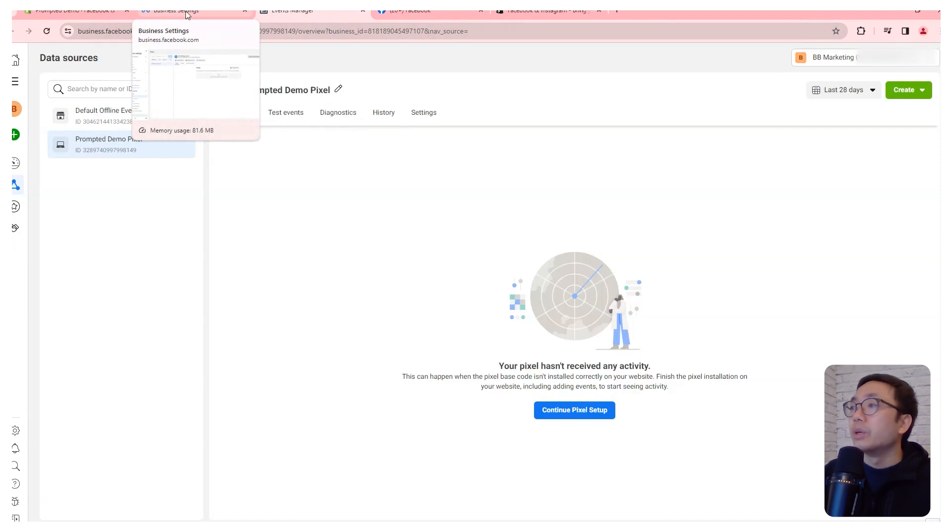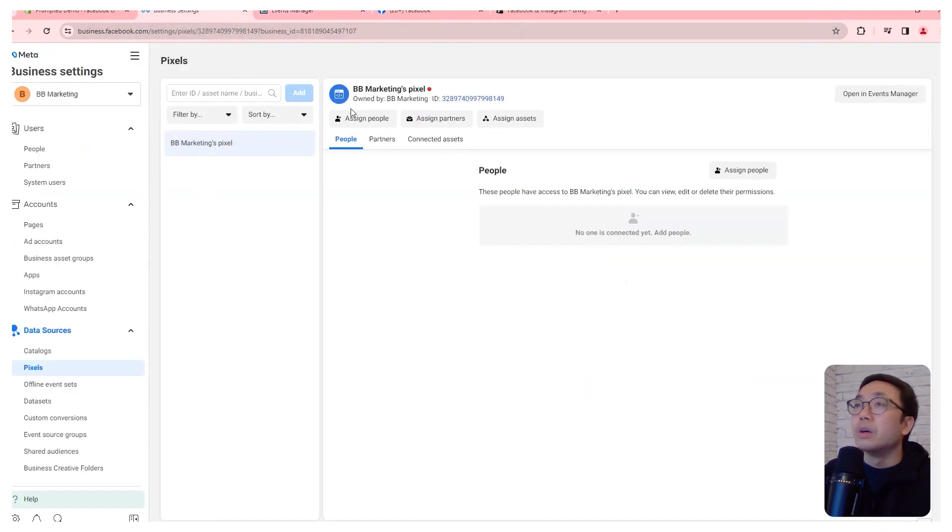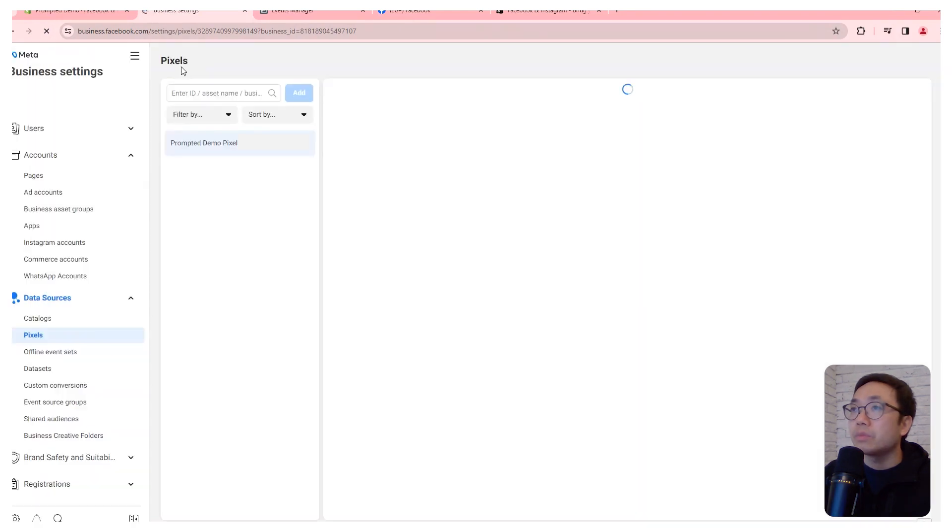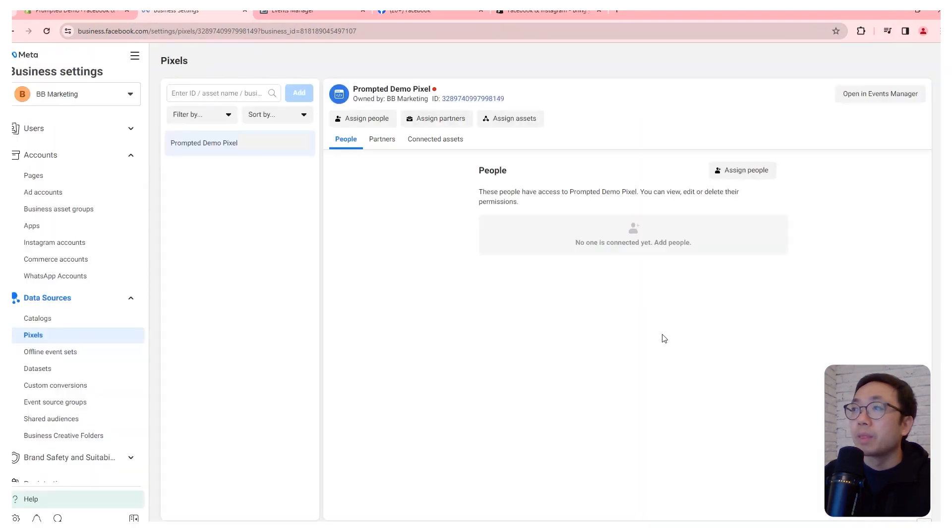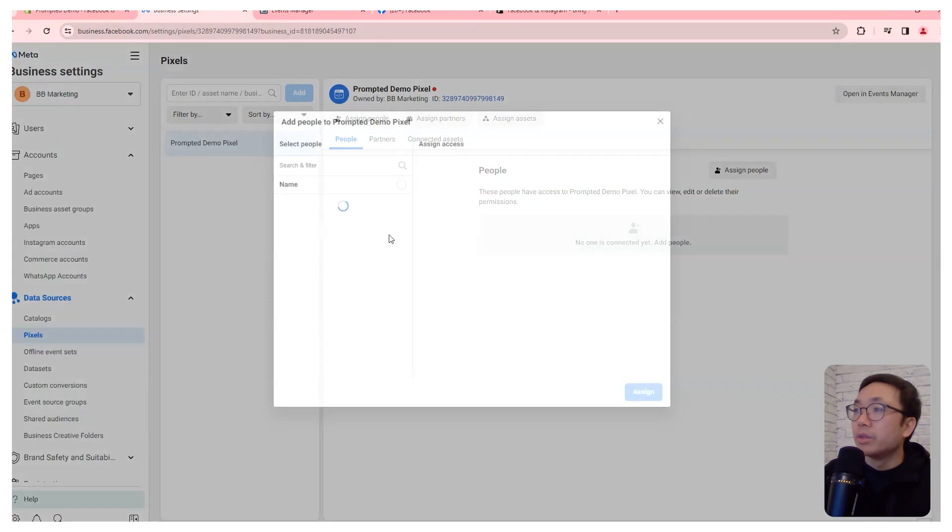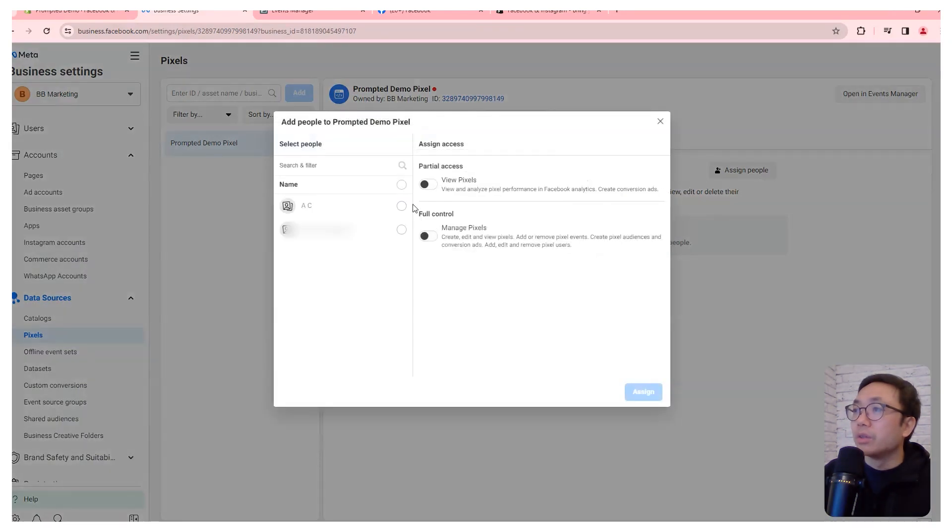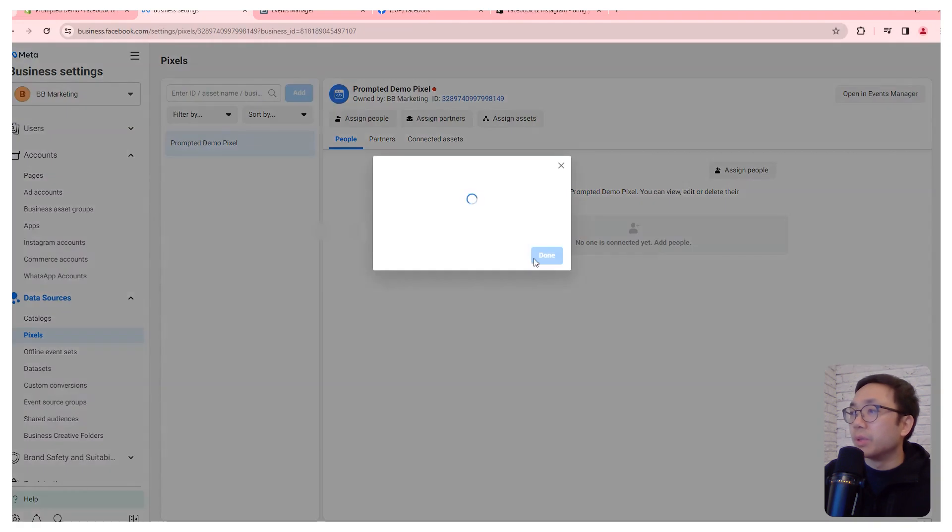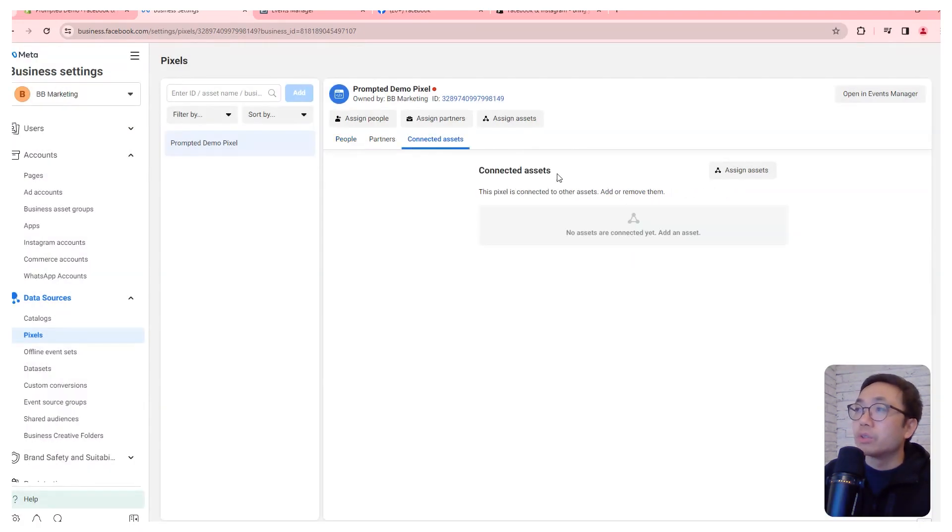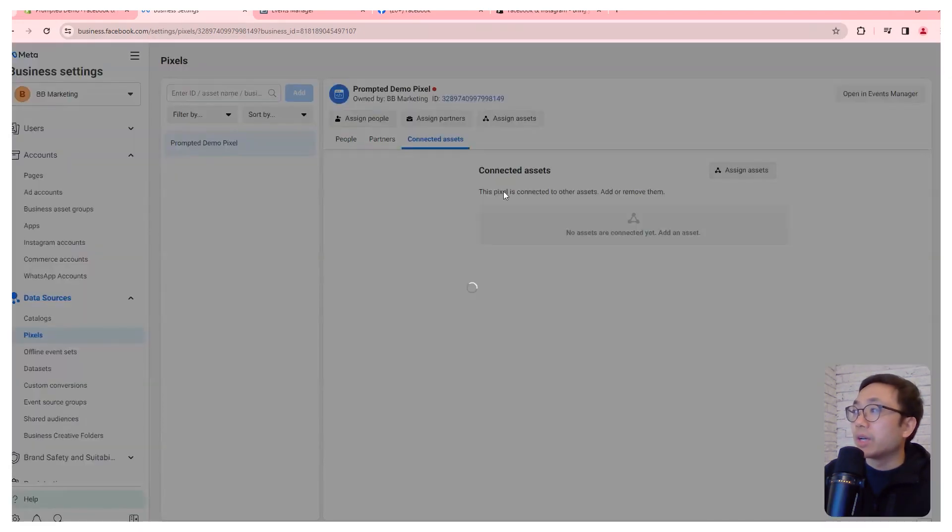So we can refresh. And so we're going to want to assign ourselves to be able to manage this pixel.